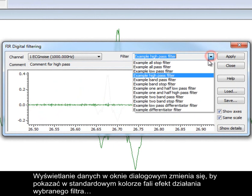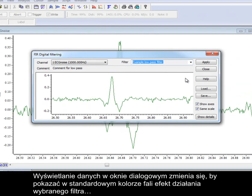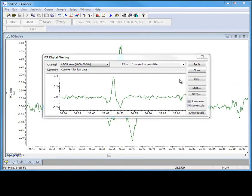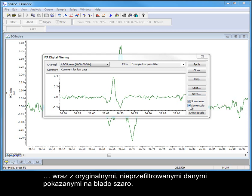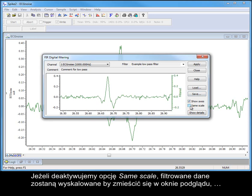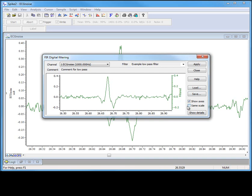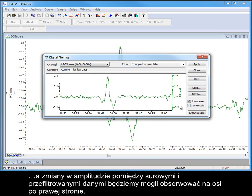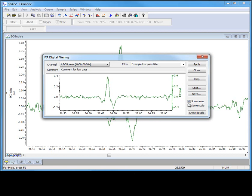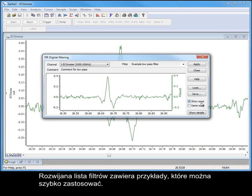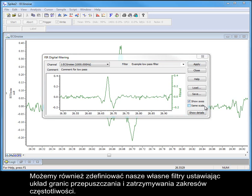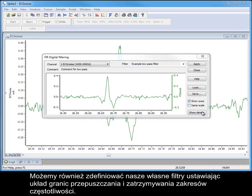The data display in the dialog changes to show the effects of the selected filter in the standard waveform colour, with the original unfiltered data shown in grey. If we uncheck the same scale option, the filtered data is scaled to fit the display window, and we will be able to see the changes in amplitude between the raw and filtered output on the right-hand axes. The filter bank drop-down holds a list of examples for quick access, but we can also define our own filters by setting up an arrangement of bands for passing and stopping frequency ranges.